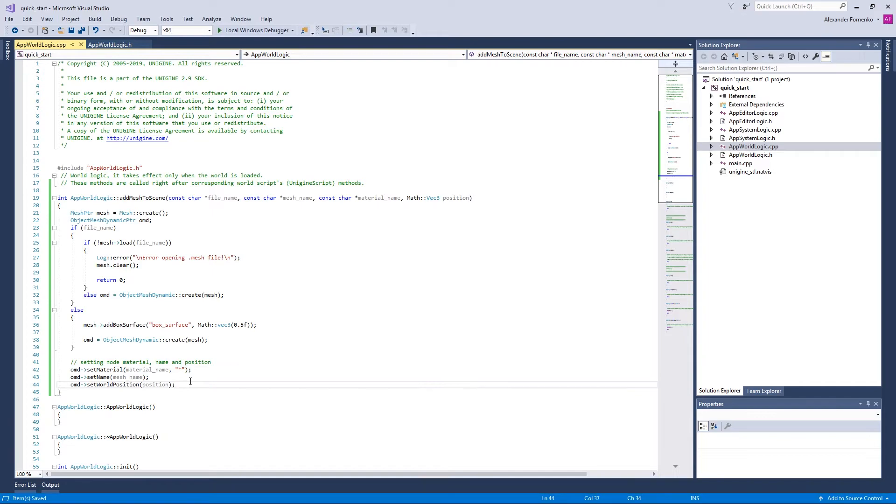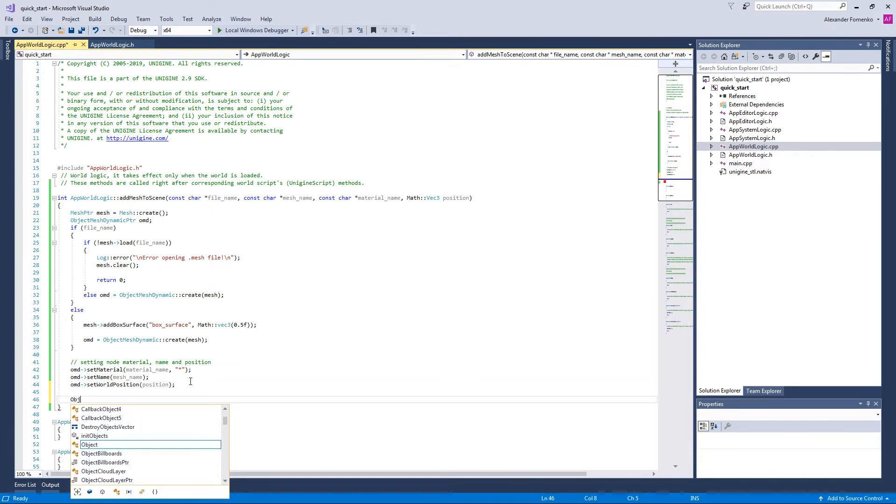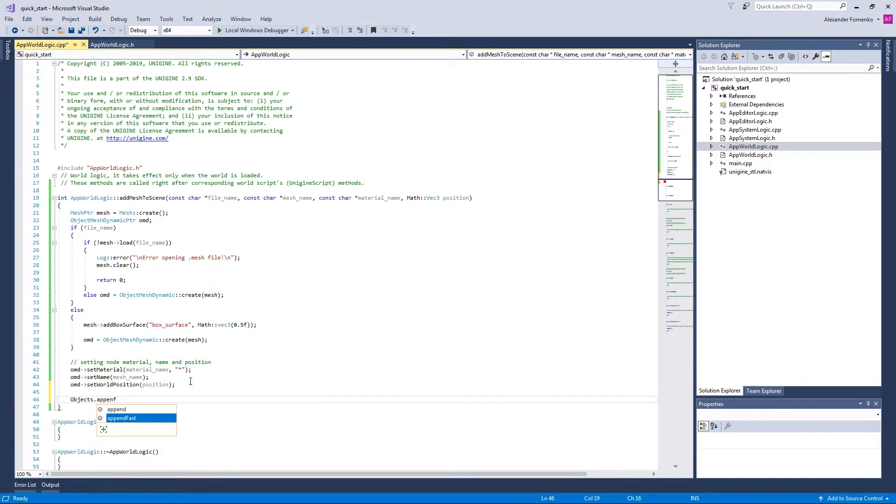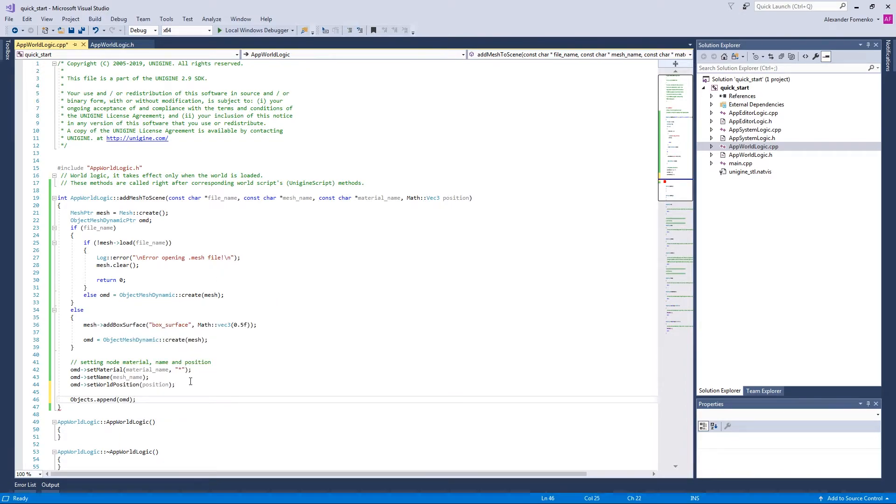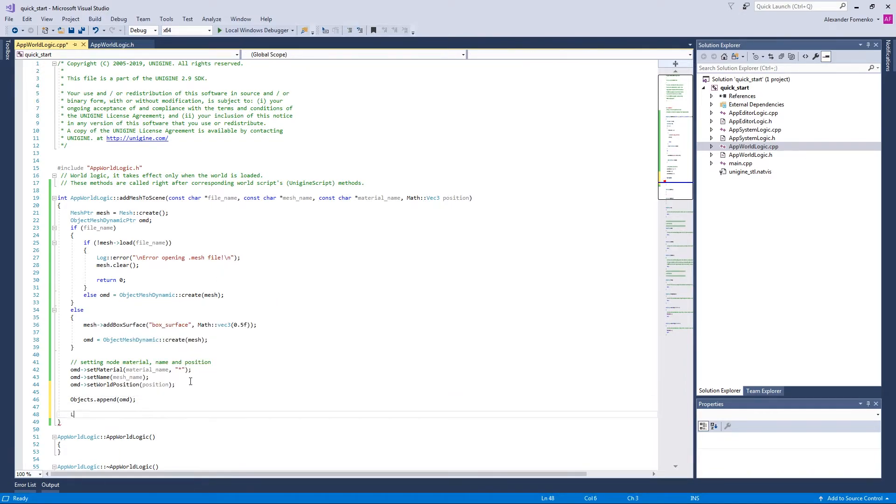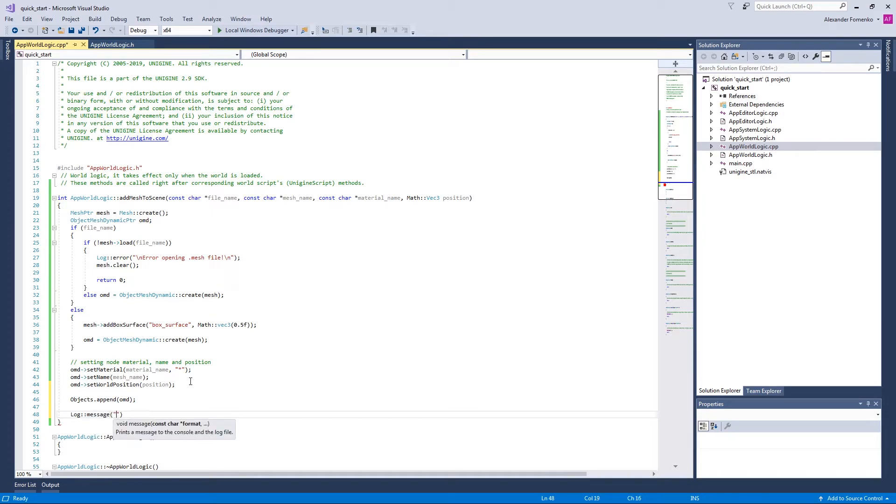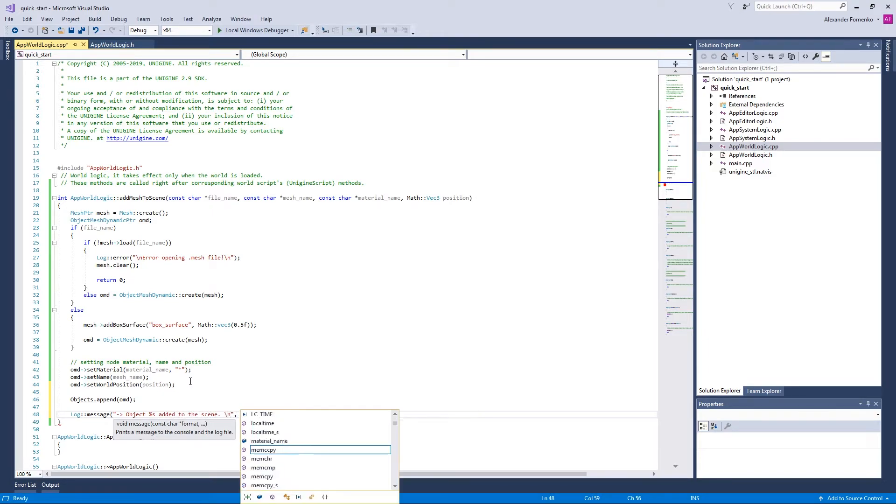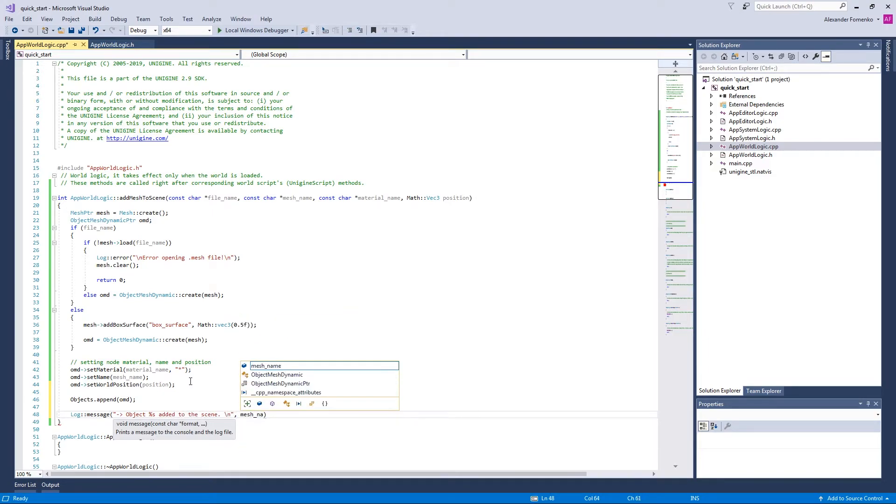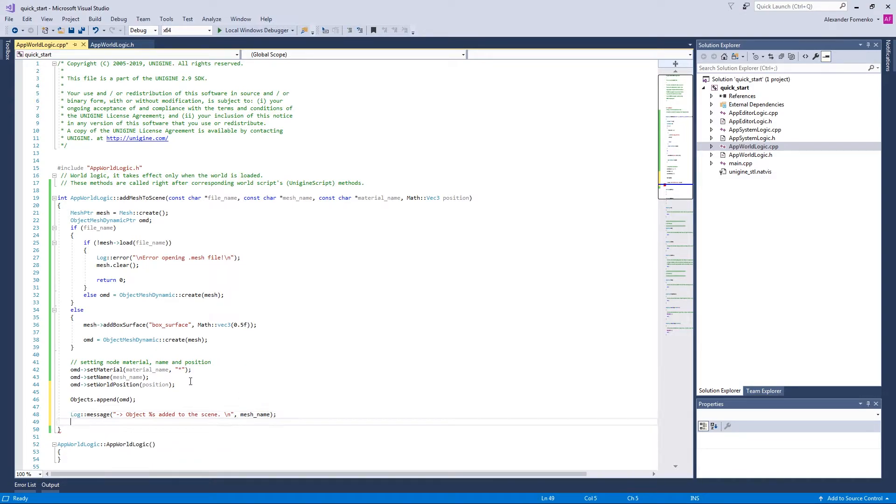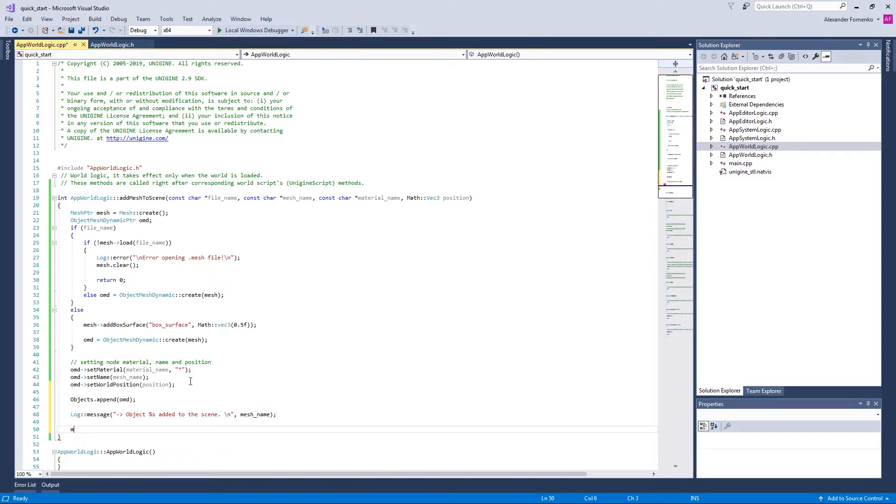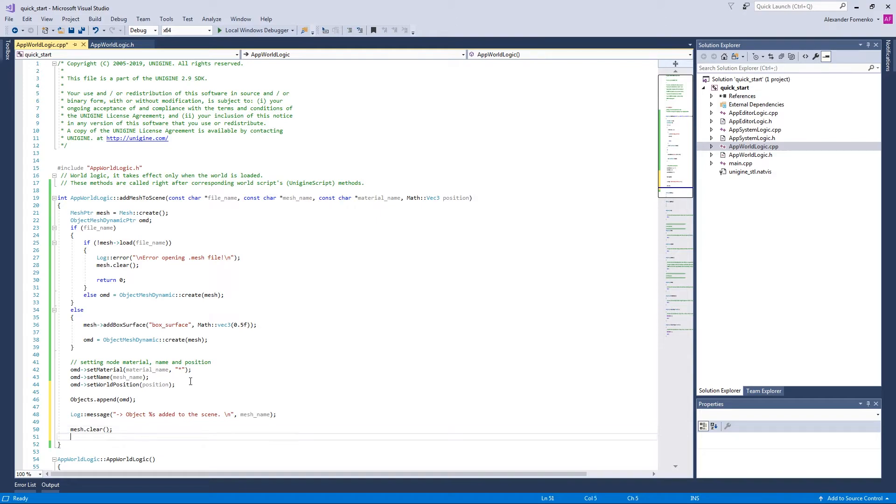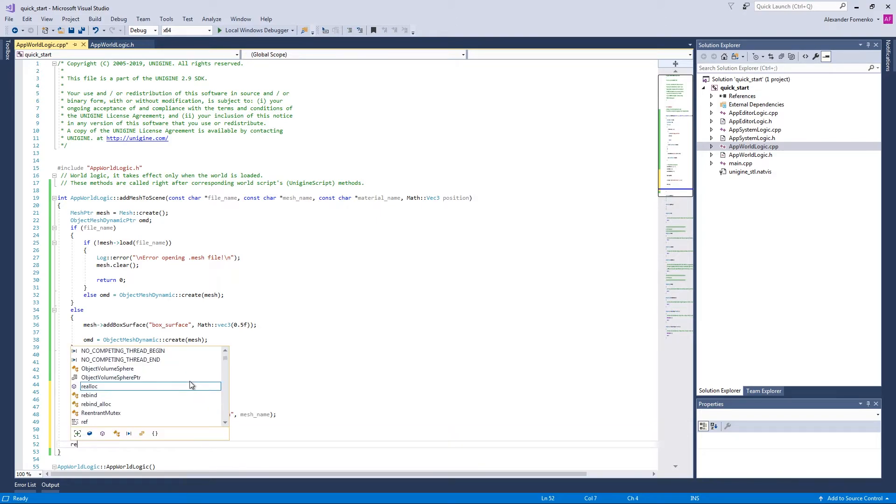Now we're going to add our objects to the vector. And we're also going to report our progress to the console by calling the message method of the log class. And we'll specify the name of the object that we added. And we're going to perform some cleanup. We're going to call a clear method of the mesh class. So our method is ready.